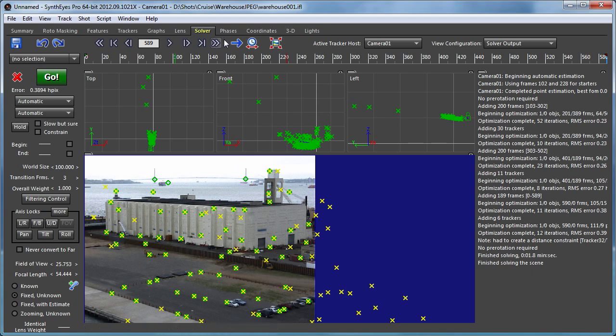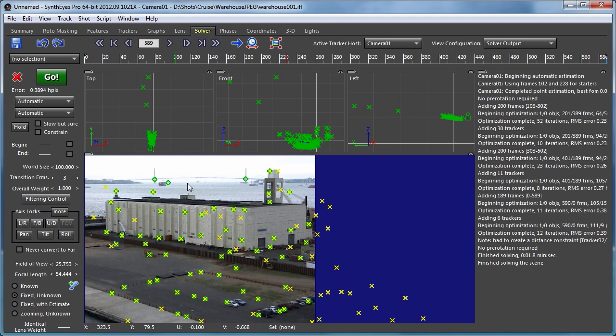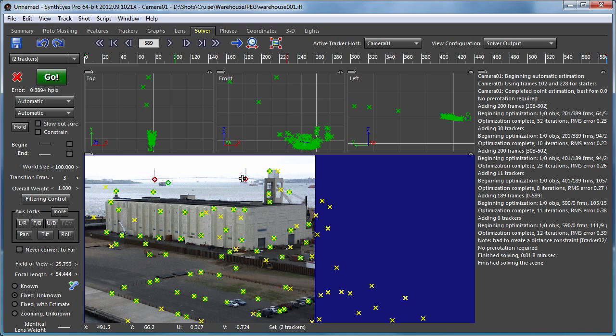So now let's take a look. What we're going to do is set up a ground plane that extends accurately out to this horizon line, and to do that we're going to use the two trackers on the bridge here as references.